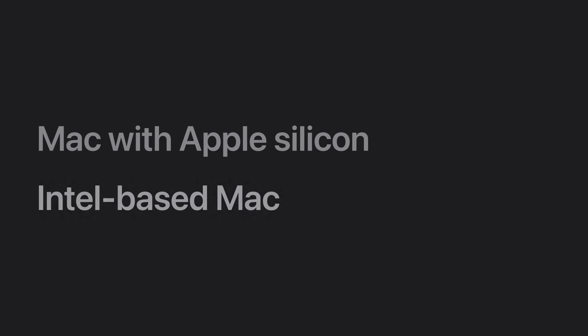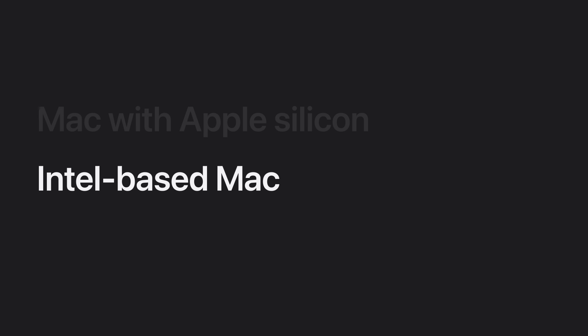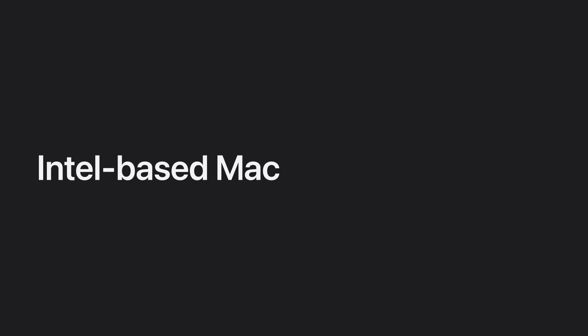Now, let's learn how to start up in macOS Recovery on your Intel-based Mac, which is any Mac that doesn't have an M-series chip. First, shut down your Mac.